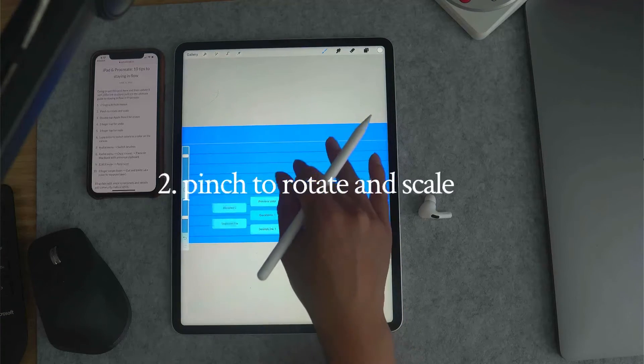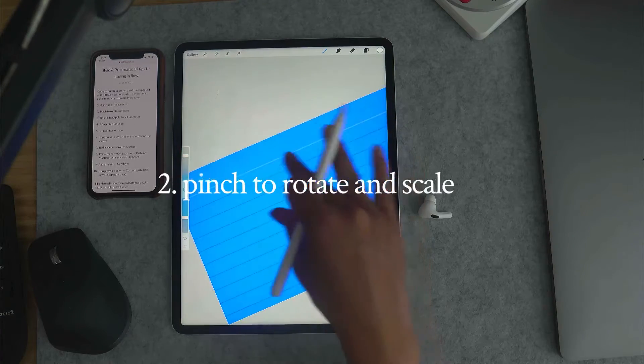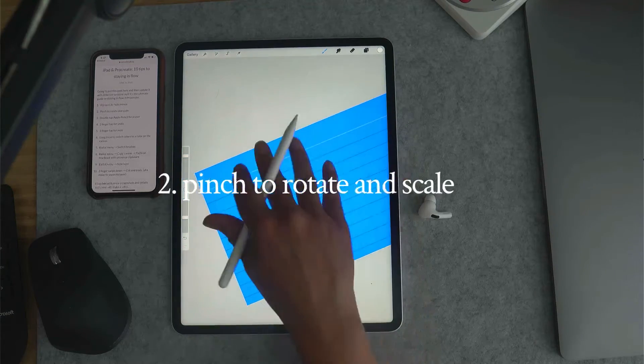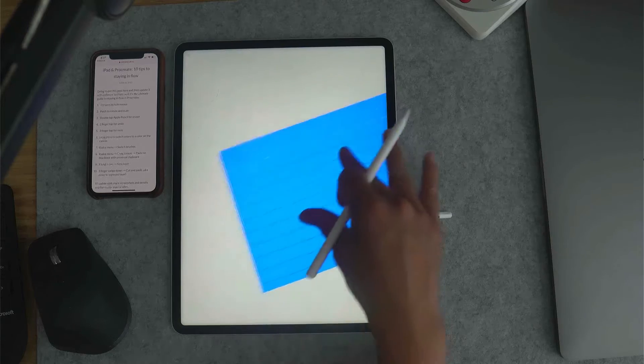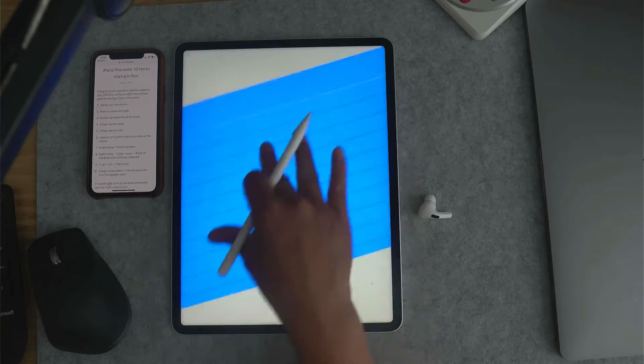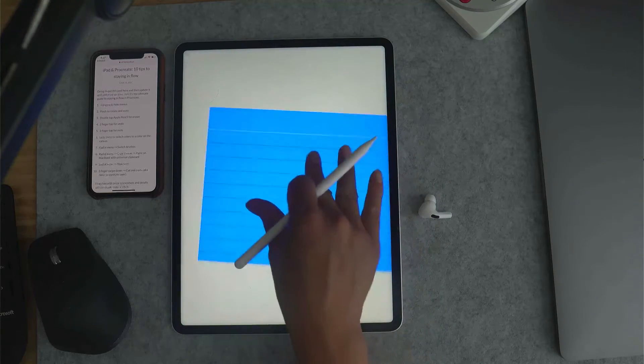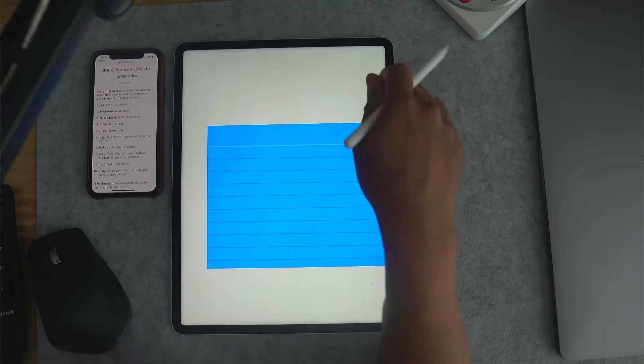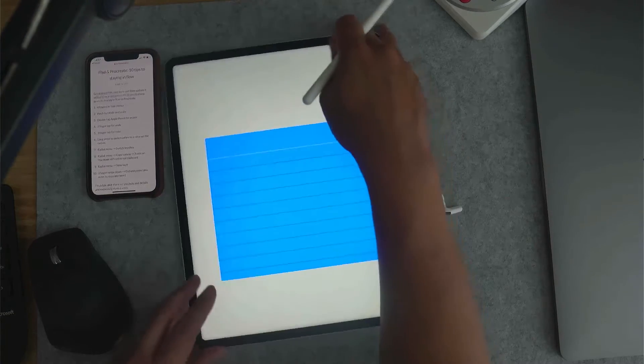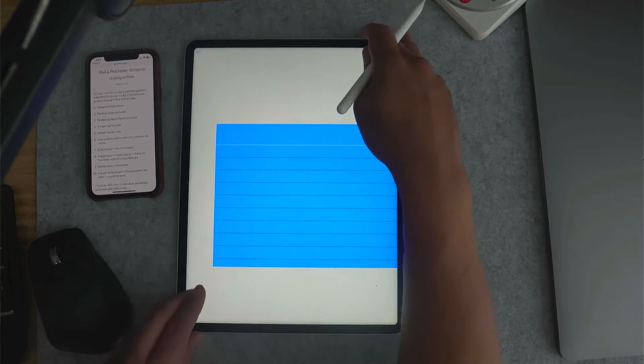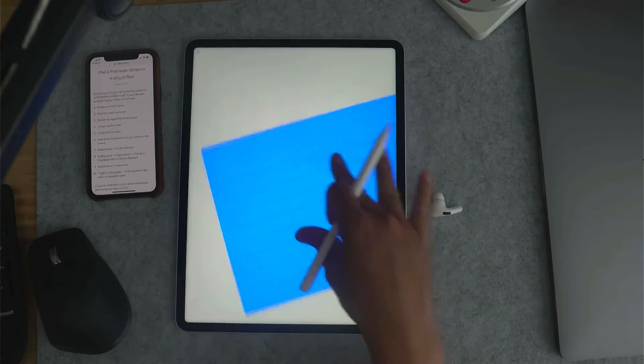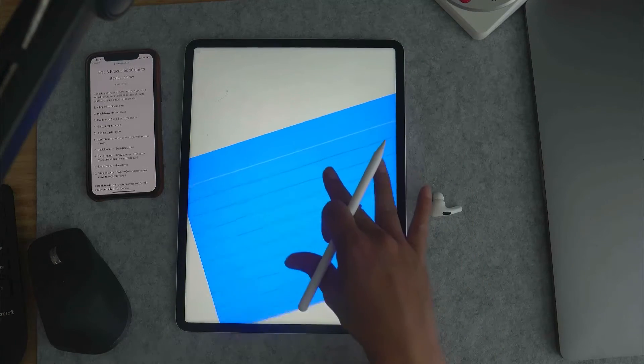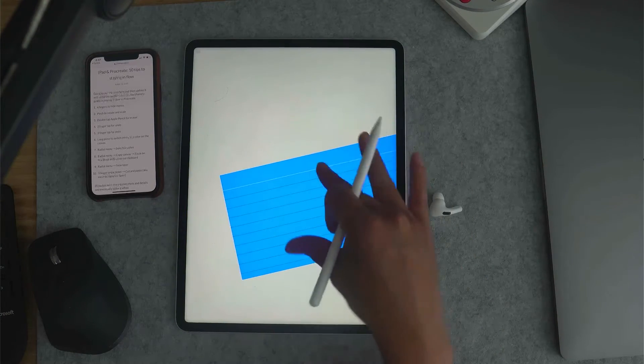Number two: pinch to rotate and scale. This will allow you to move the canvas. You don't have to adjust your iPad, you can just rotate and scale the canvas.